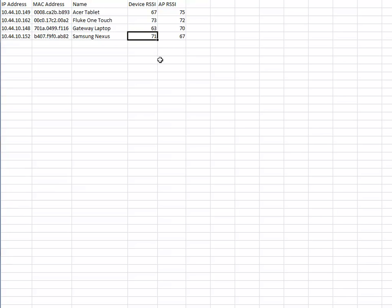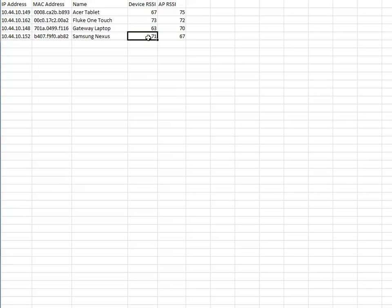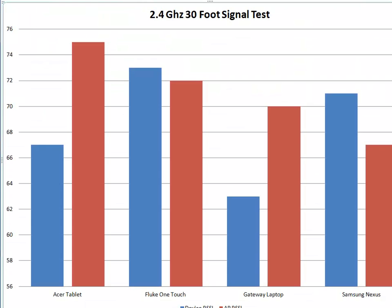And lastly, this is the interesting one. The Samsung Nexus phone with Wi-Fi heard the AP at 71, but the AP heard it at 67. So this is an inverse: I'm not hearing the AP as well, but the AP is hearing me better. You can look at the chart here and quickly start seeing when things are relatively balanced — when I'm hearing the AP as well as the AP is hearing me.